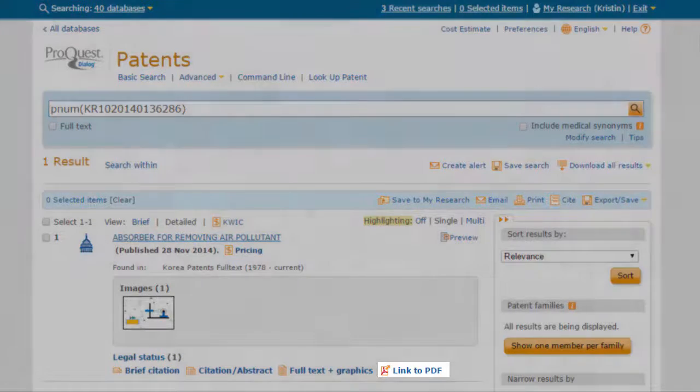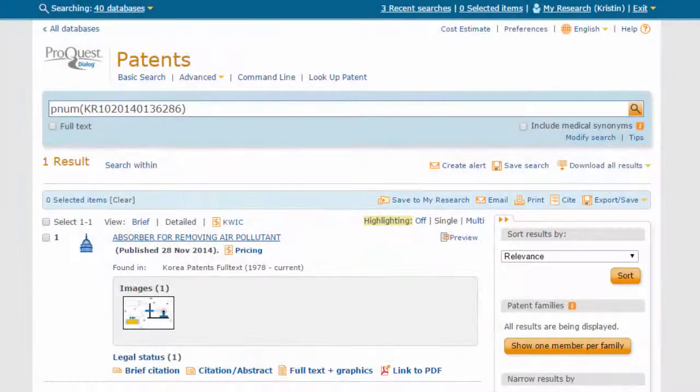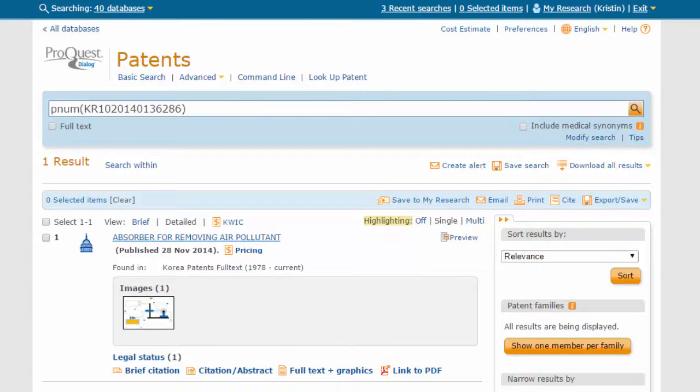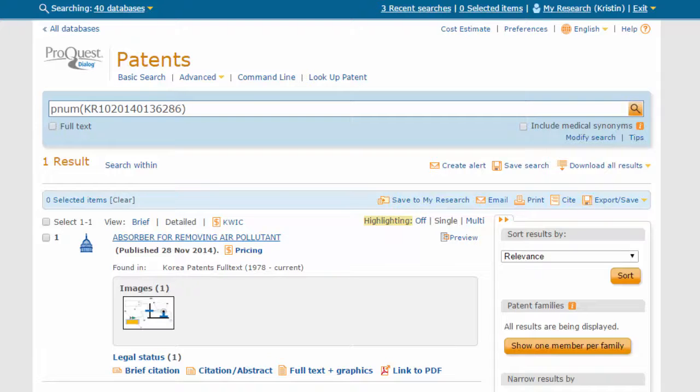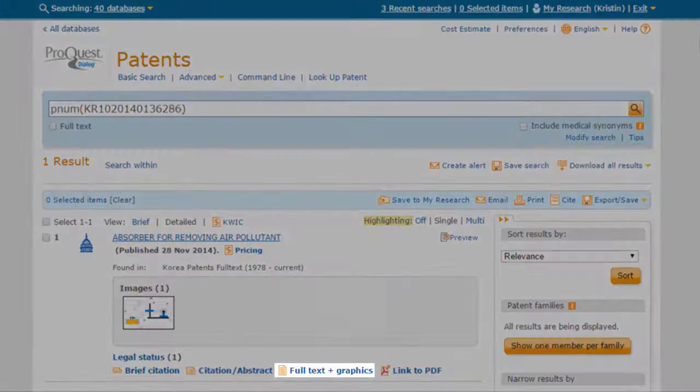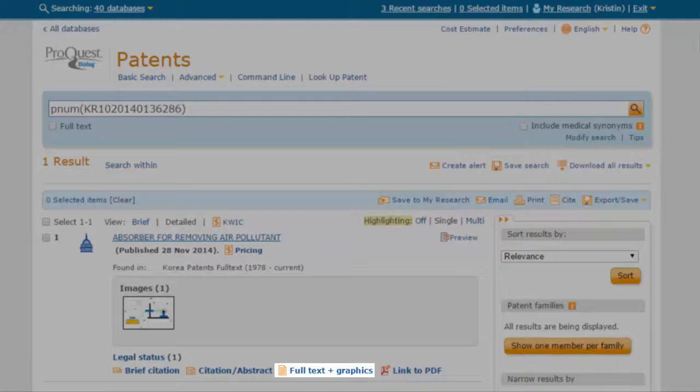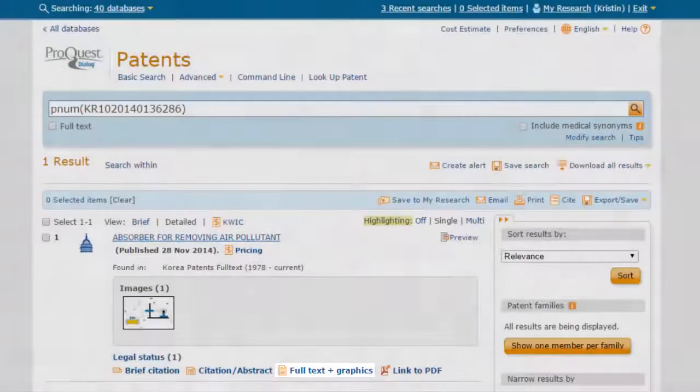However, in this case, we need an English machine translation of the patent document. All full-text patent databases on ProQuest Dialog contain full English machine translations. Click Full Text and Graphics to retrieve the machine translation.